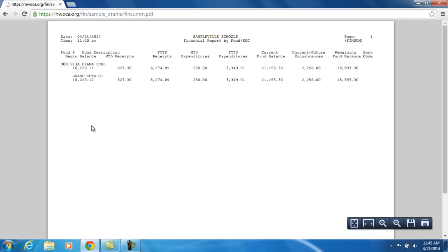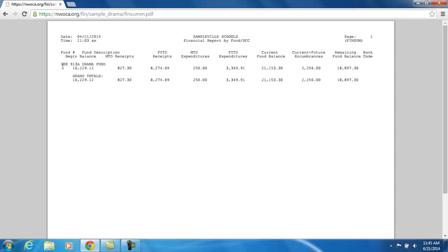What a FinSum is, is a summarized report of the cash accounts that you have access to. So how to read the FinSum is you're going to read it left to right. The first thing you're going to see is the cash account and its description, Drama Fund.